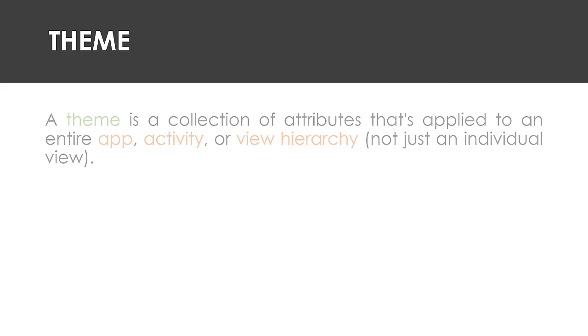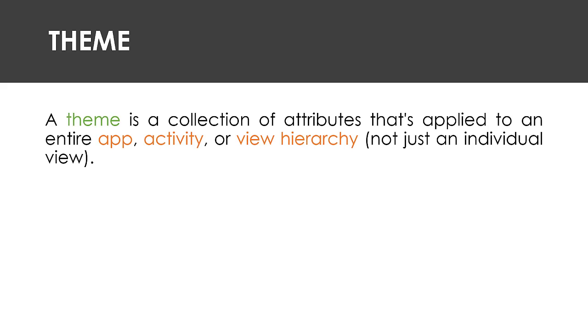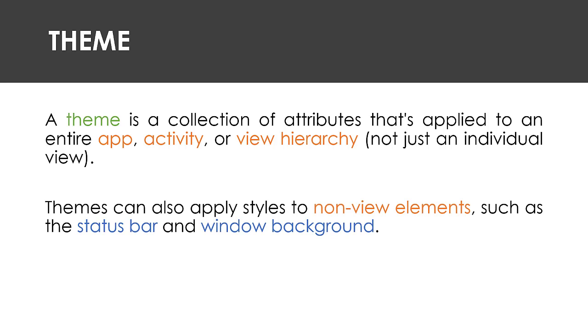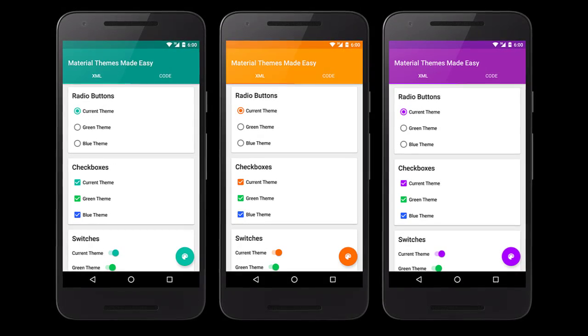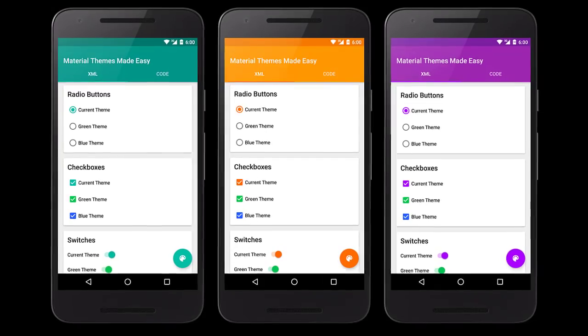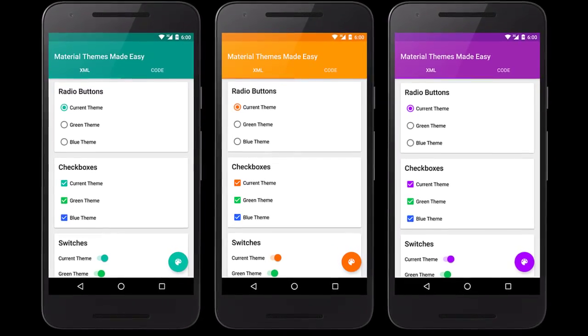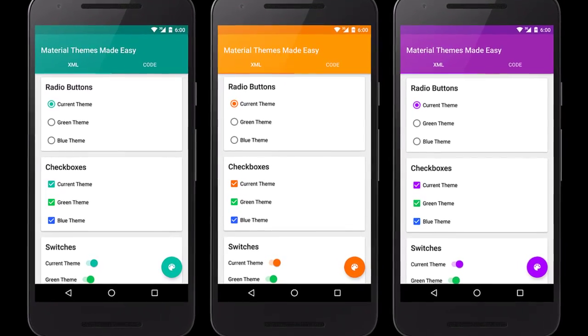A theme, on the other hand, is a collection of styles and attributes that is applied to the entire app, activity, or view hierarchy, and not just an individual view. When you apply a theme, every view in the app or activity applies each of the theme's attributes that it supports. Themes can also apply styles to non-view elements such as the status bars and window background. Themes and styles have many similarities, but they are used for different purposes. They have the same basic structure such as a key-value pair which maps attributes to resources.